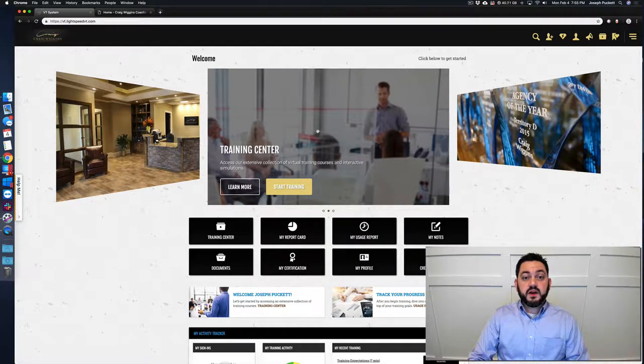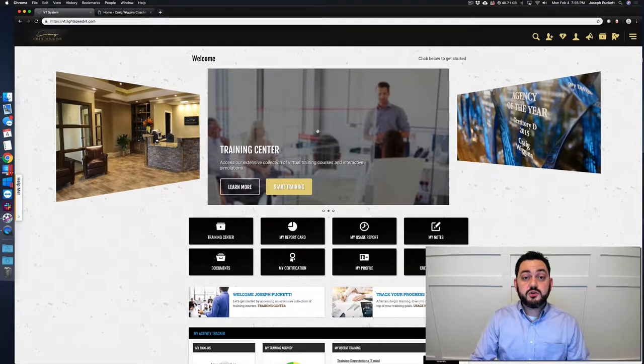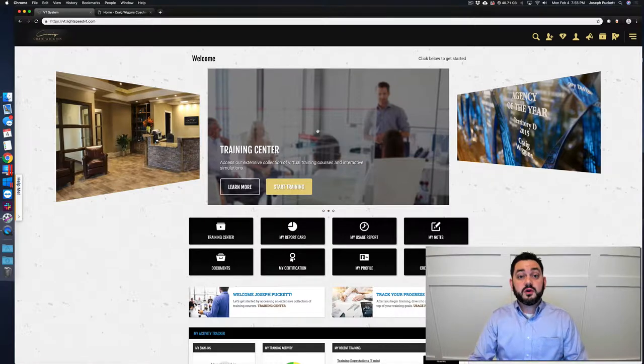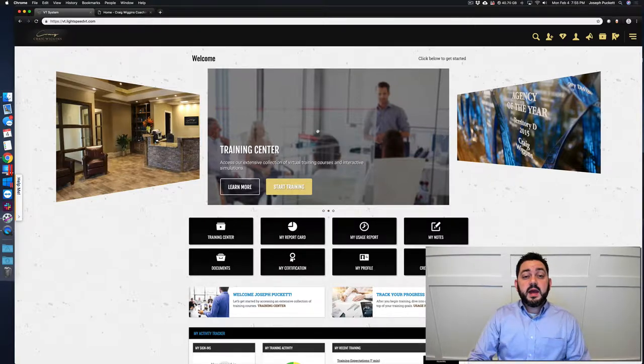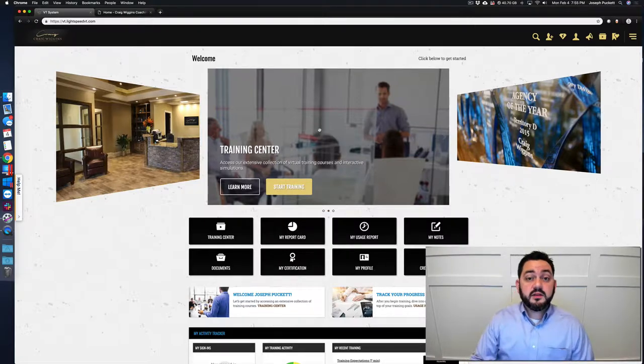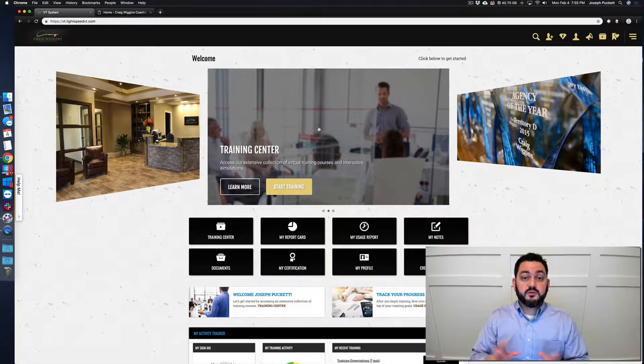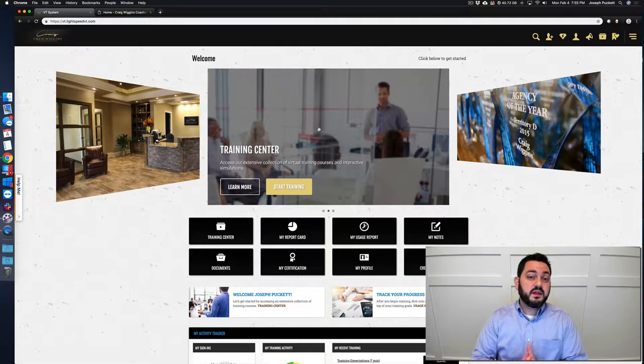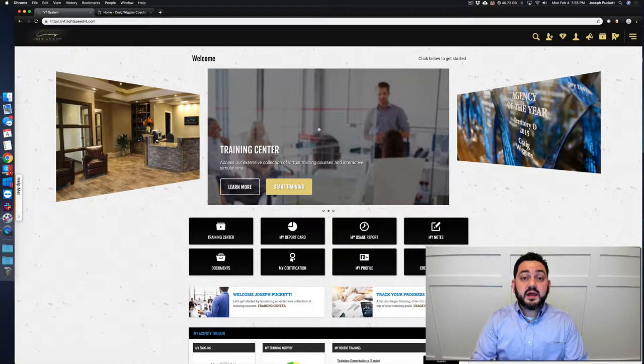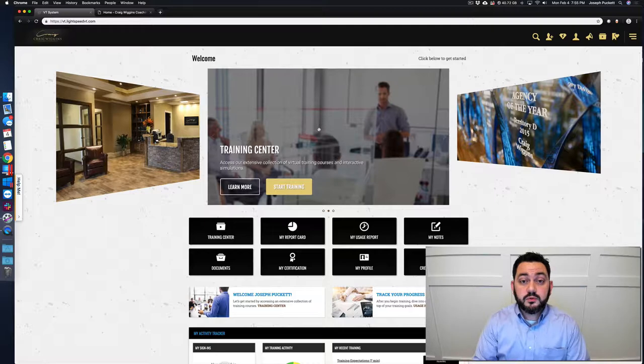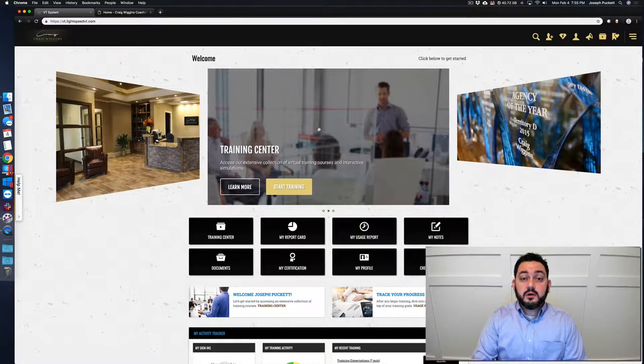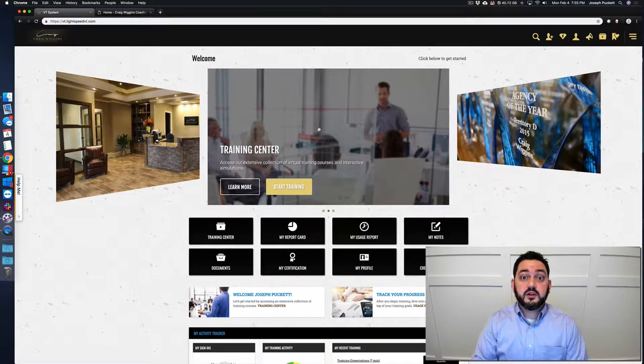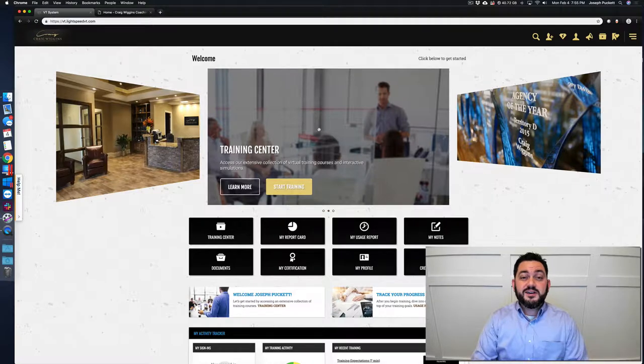Reporting is a very important part of your platform and it's a huge way that you can hold your team accountable. Now every night you will get what's called a progress report and I'm going to show you how to set that up now, how to add new people to get the progress report, but also drill down a little bit further into other usage reports.